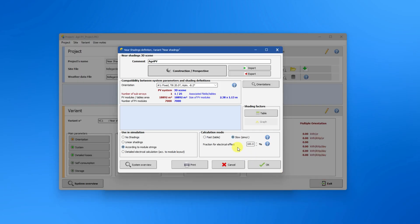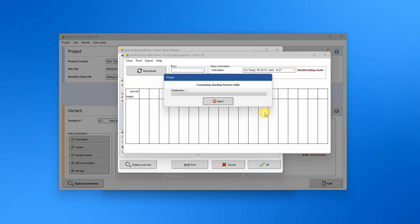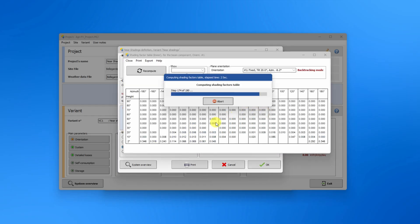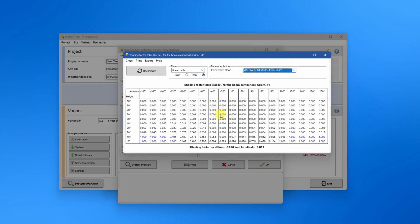When using the according to module string option, you can choose between a fast or a slow calculation mode. In fast mode, PVSyst instead generates a table of shading factor for specific sky orientations and interpolates the shading value from this table.